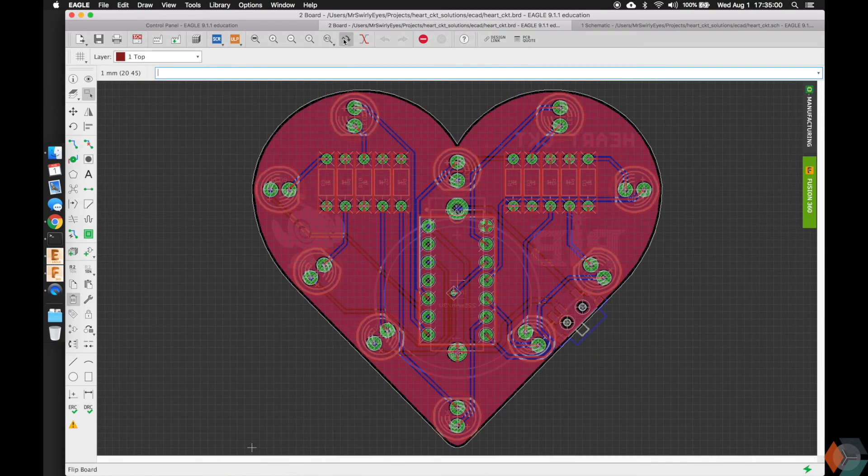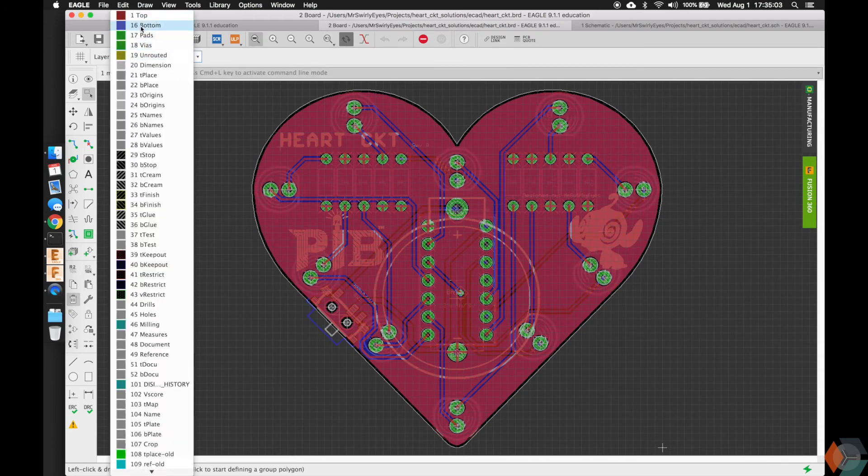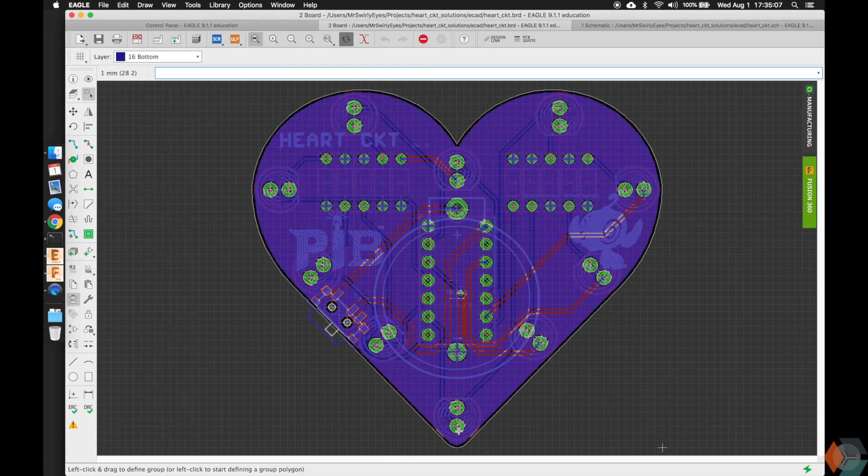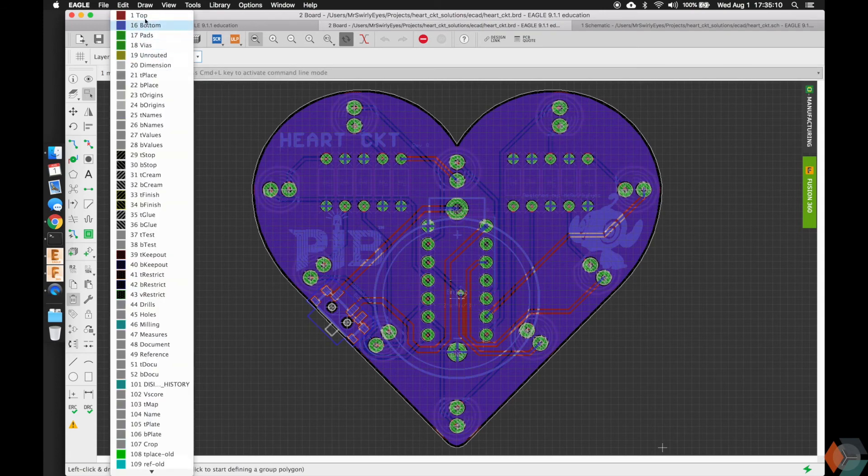We can flip the board over. And if I tell it to show me the bottom stuff, then you can see this is the bottom of the board. So hopefully it looks just like the purple image I showed you guys earlier. It's supposed to look exactly like it.